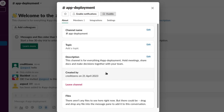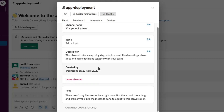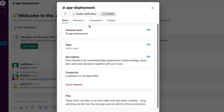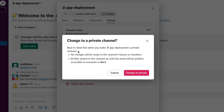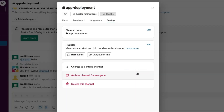There's another channel. We can maybe change the settings and change it to a private channel. So no changes will be made to the channel history and members. All files shared in this channel up until this point will be publicly accessible. There's nothing in this channel, so it's alright.